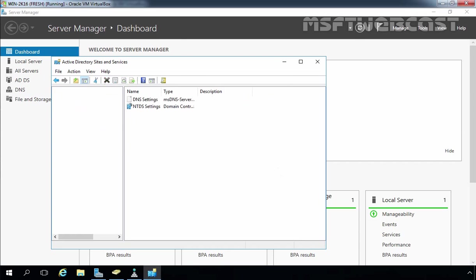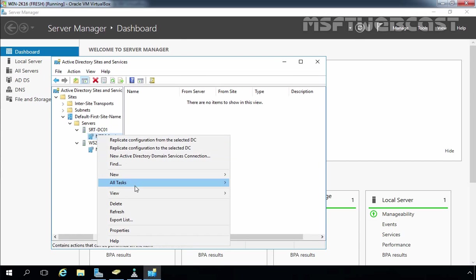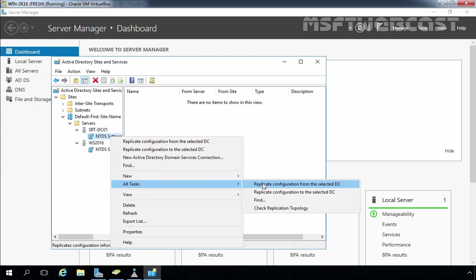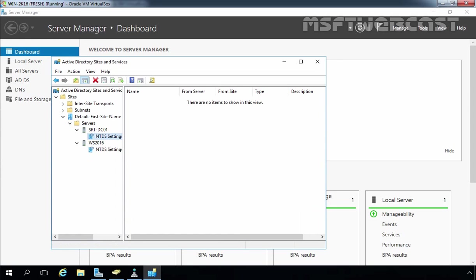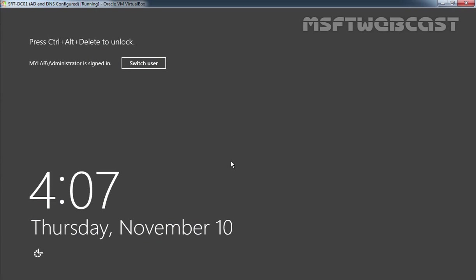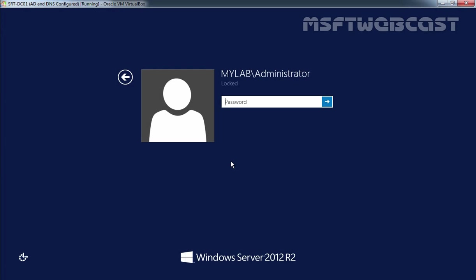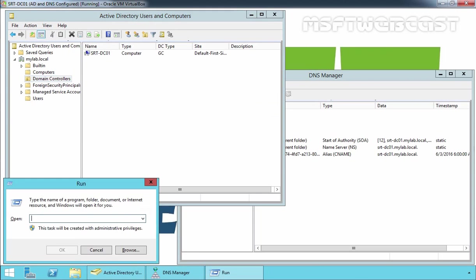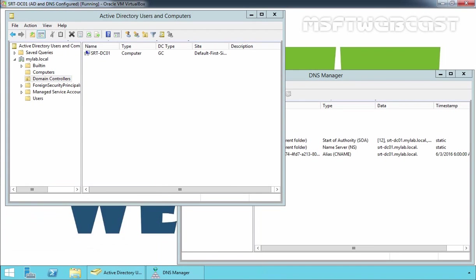Let's also check the same for srt-dc01. We are not currently seeing any replication link between srt-dc01 and ws2016. Let's move to our Windows Server 2012 R2 VM, log in as domain administrator, and open the dssite.msc console.